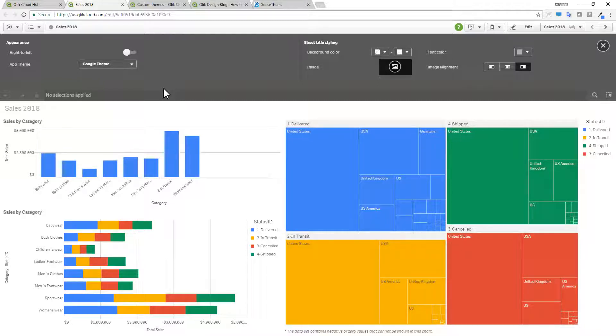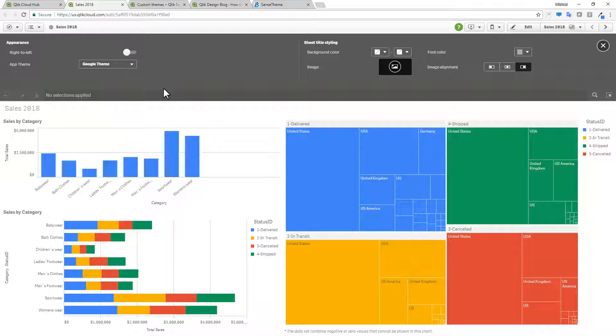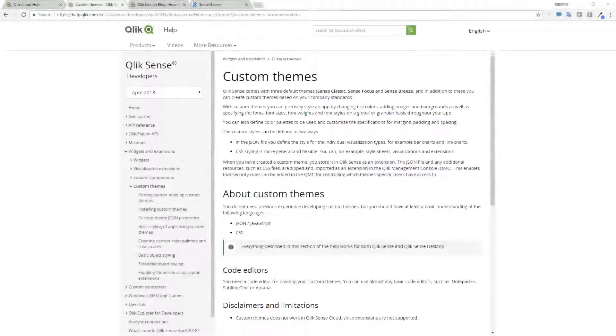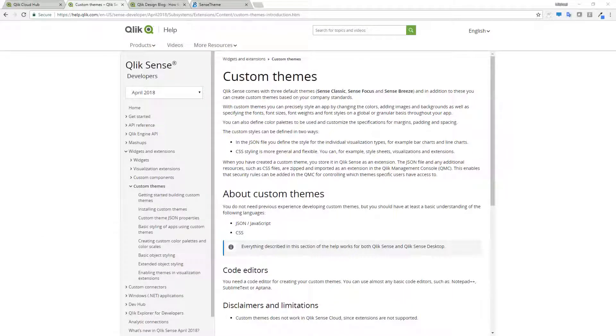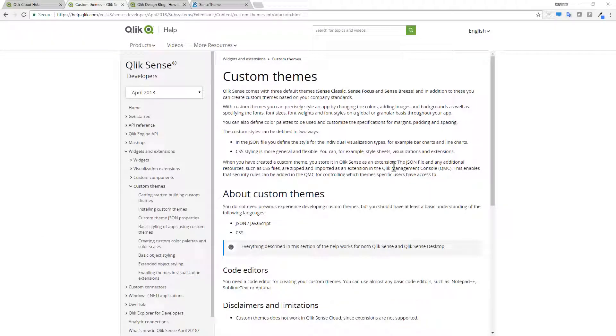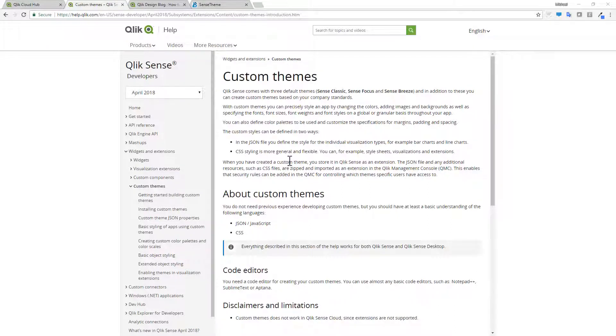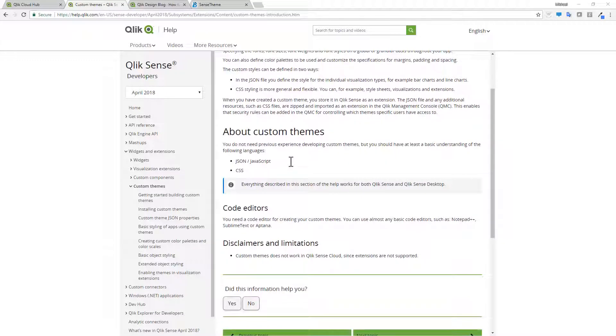So next, I'm going to talk about how to create the theme and what the minimum file structure is to create that theme. So before we go into the example, I did want to point out that we have excellent documentation within our online help. This section marked custom themes explains everything that you need to know with getting started when creating your own custom themes.